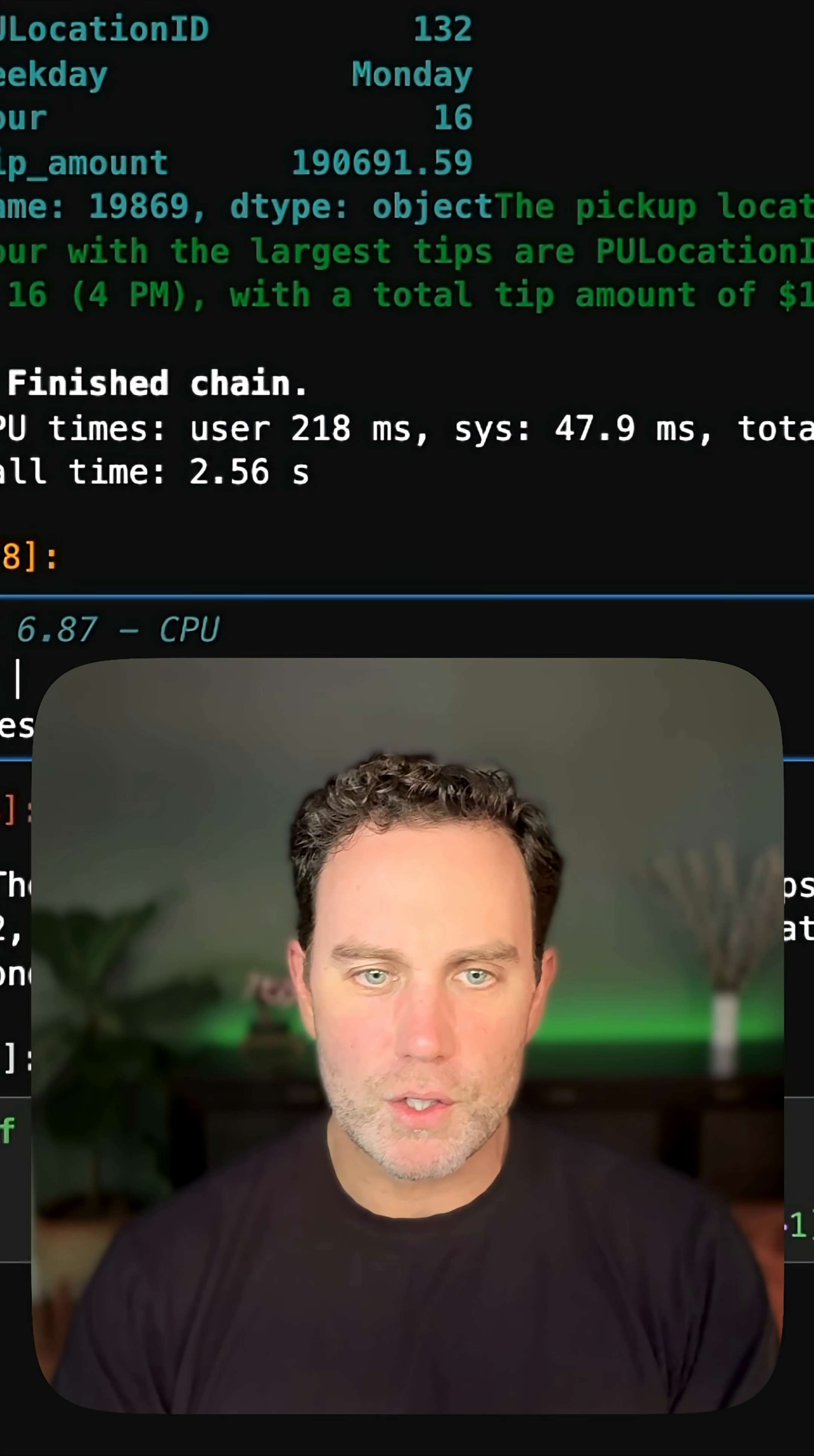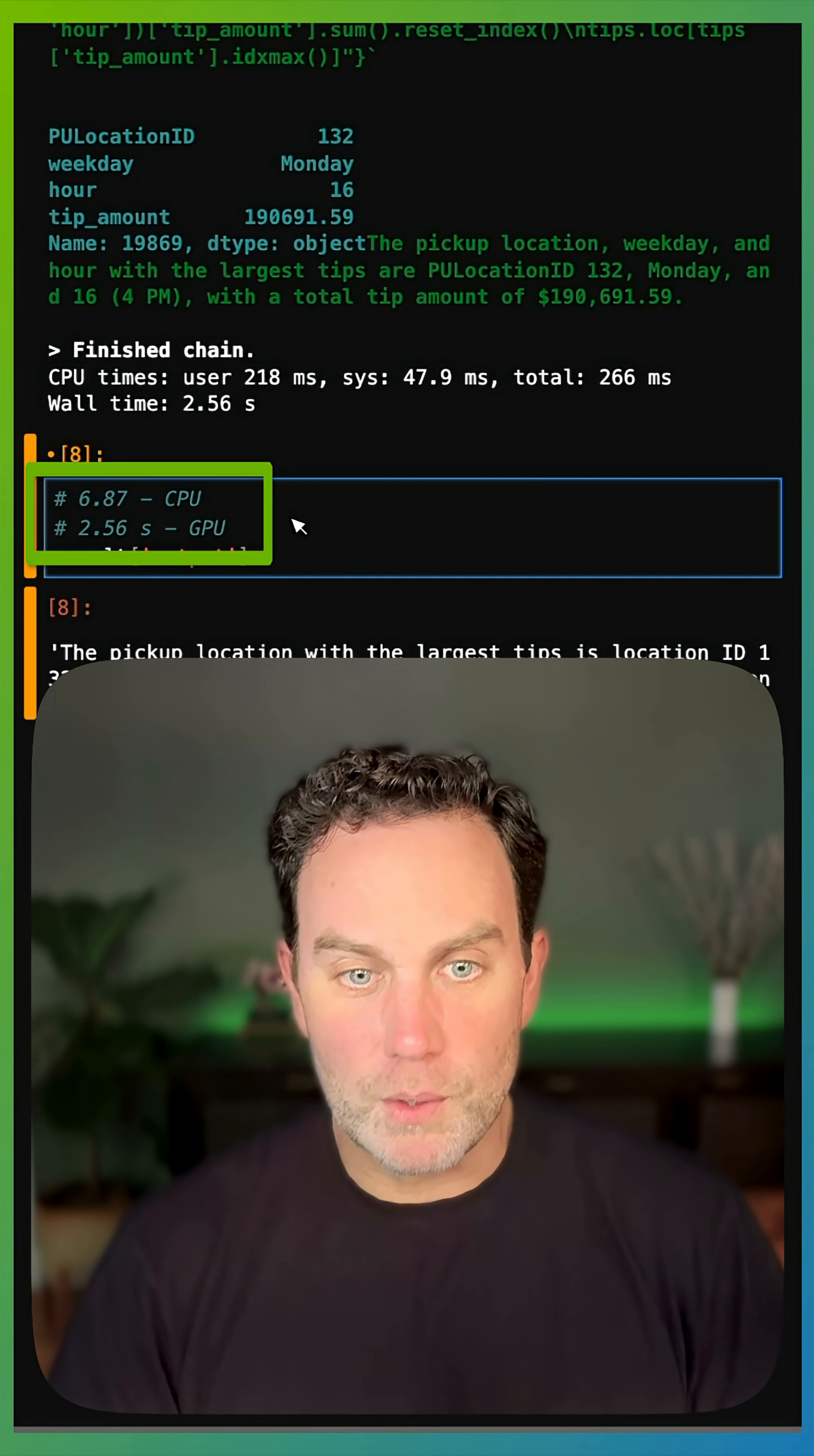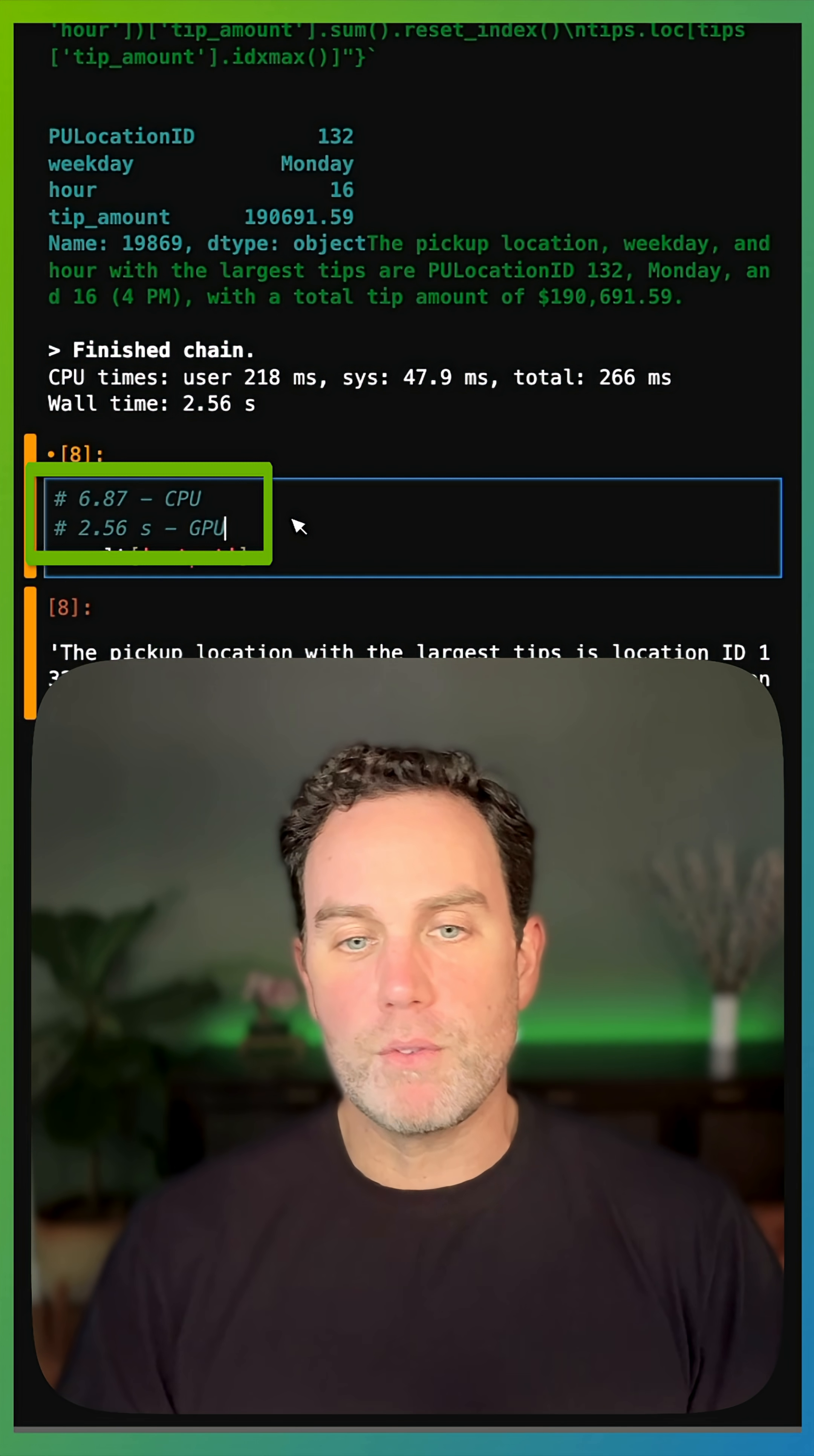But notice it took 2.56 seconds on the GPU. So that's more than twice as fast. I'm taking advantage of my GPU.